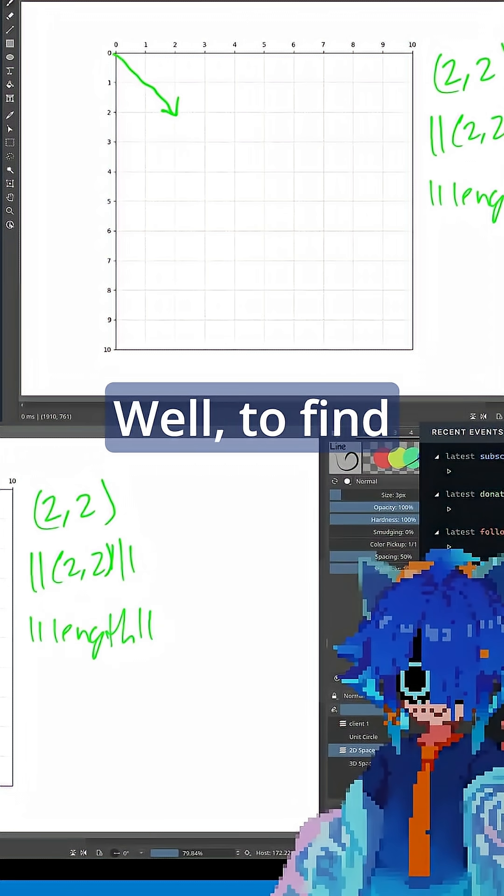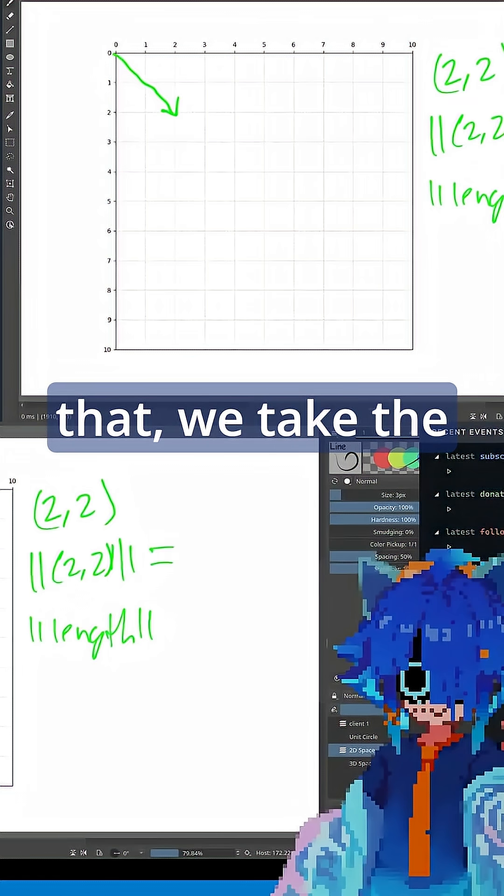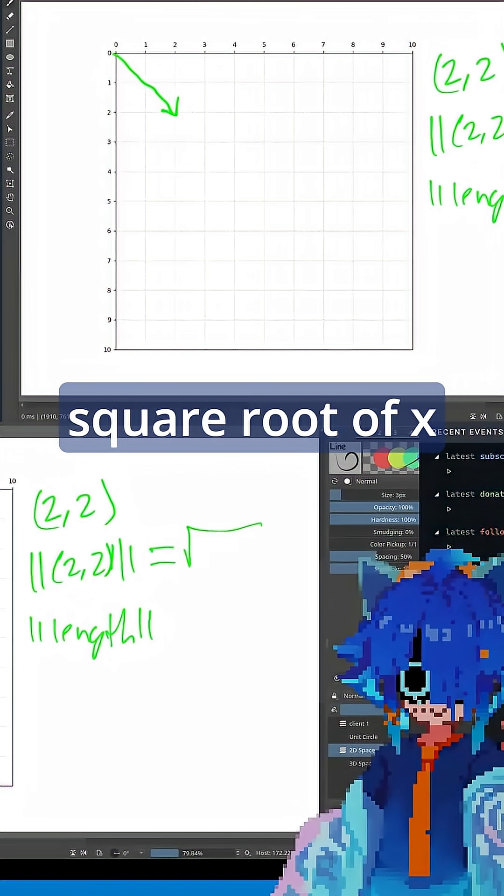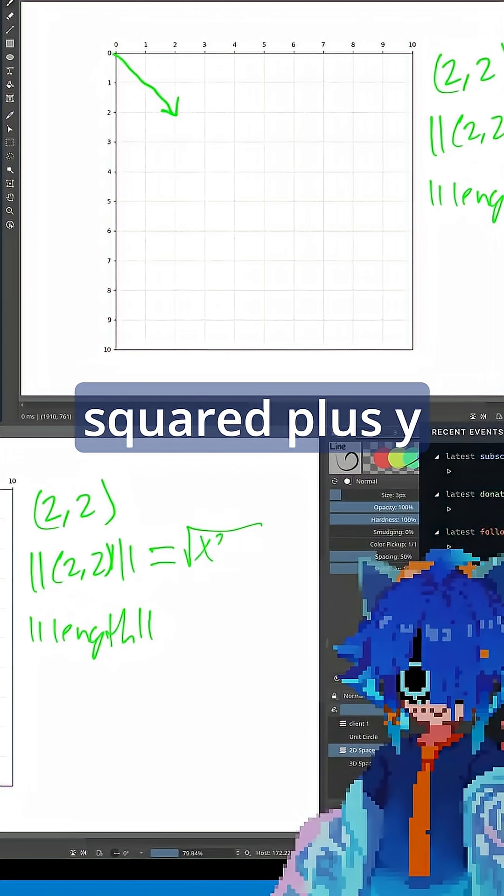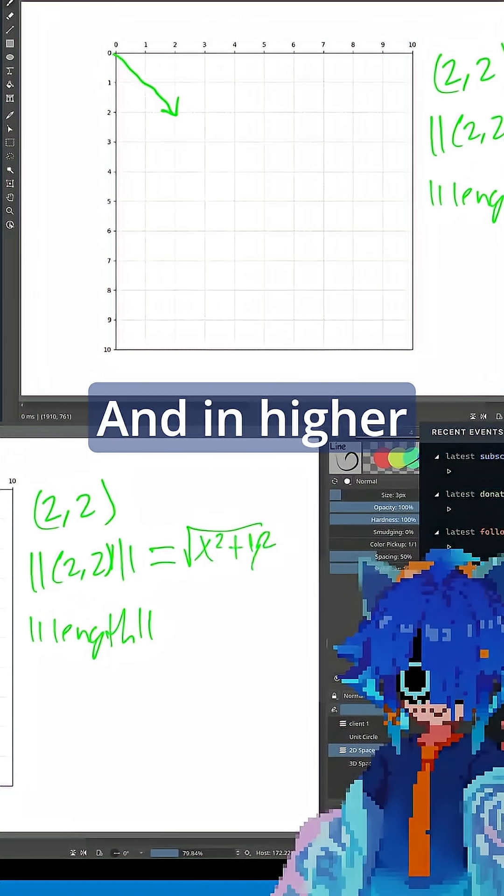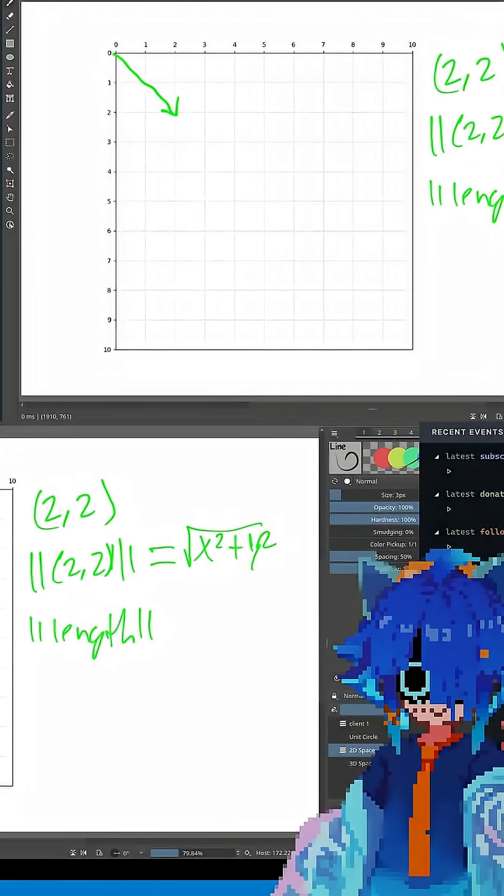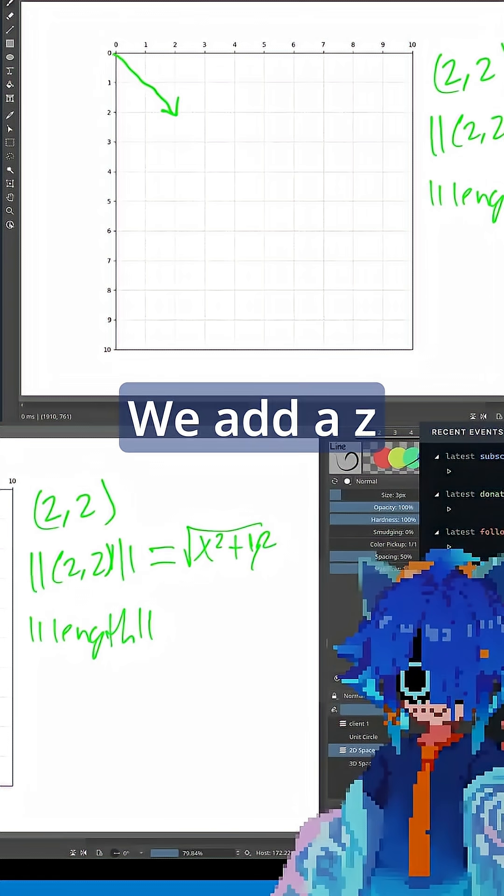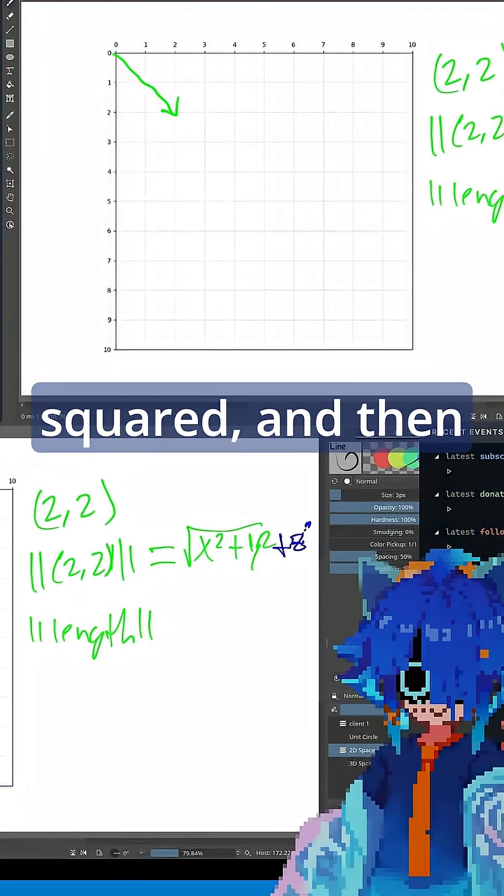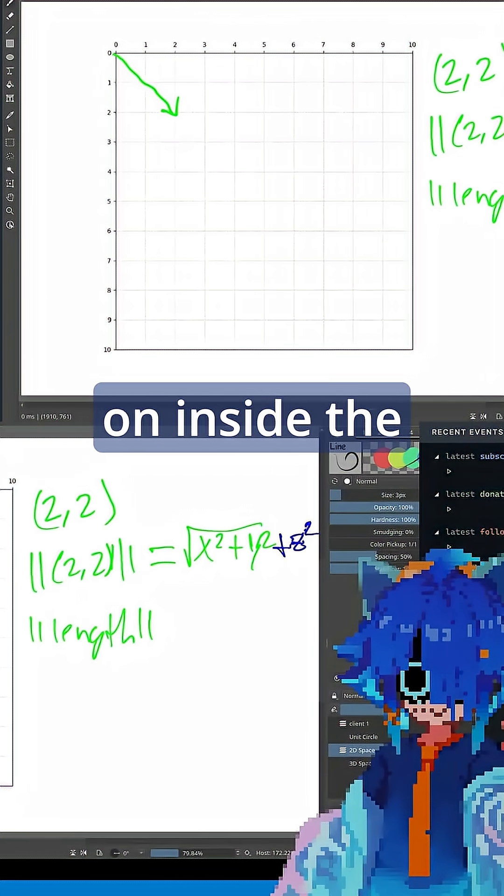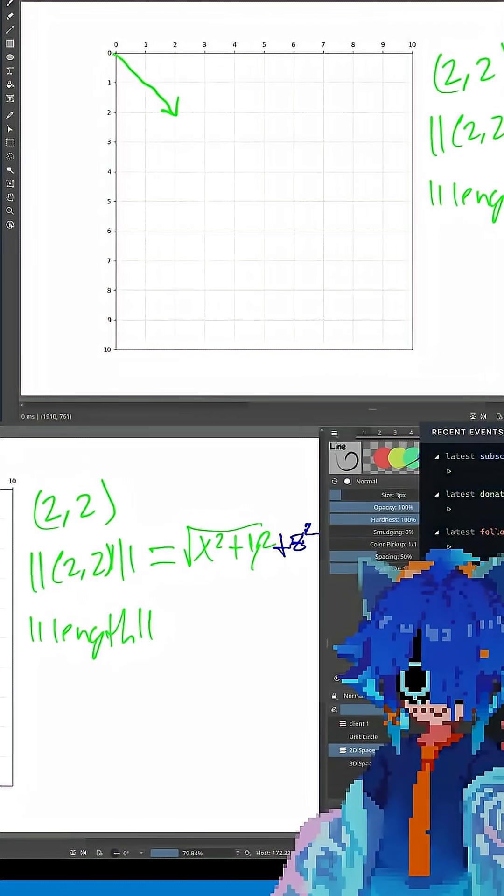Well, to find that, we take the square root of x squared plus y squared. And in higher dimensions, it just scales. We add a z squared, and then we add a w squared, and so on inside the square root.